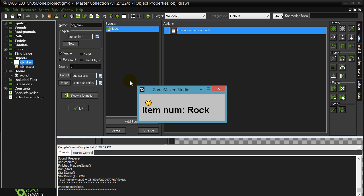Even though you're still keeping track of a number behind the scenes in that variable, make sure you draw the right item out. So item one will be rock, two will be apple, three will be arrow, four will be laser, five, I don't know, you're going to throw paper at somebody, and then you're back to rock again. So I'm cycling up through the items.